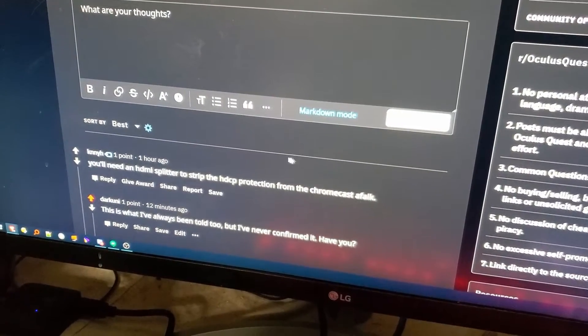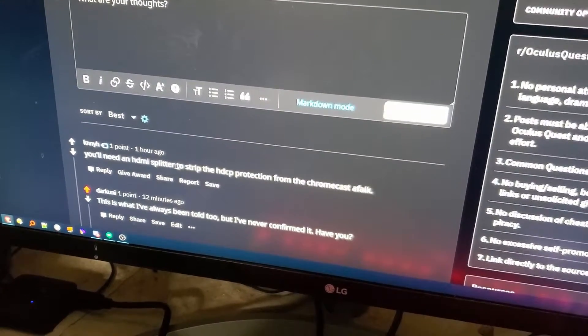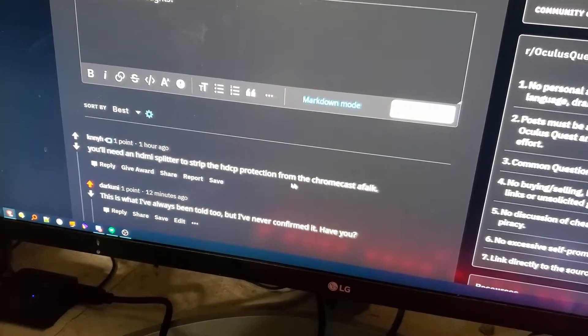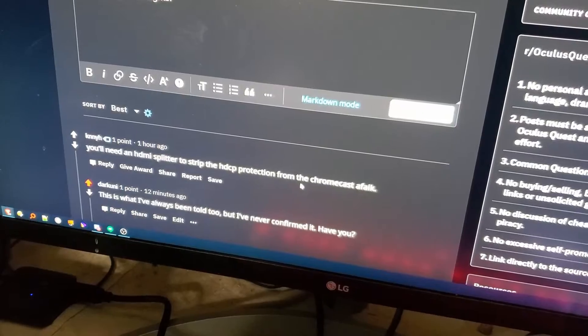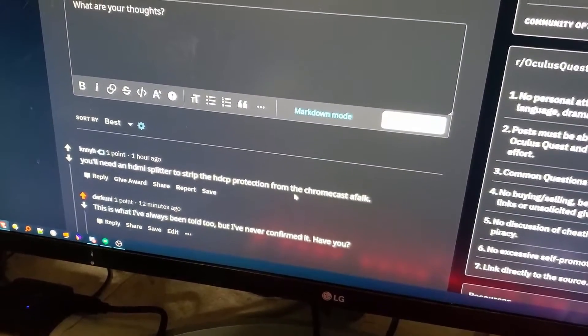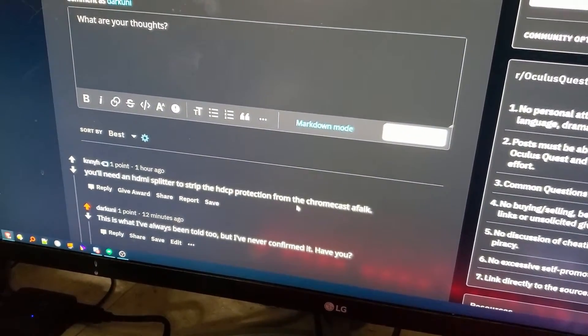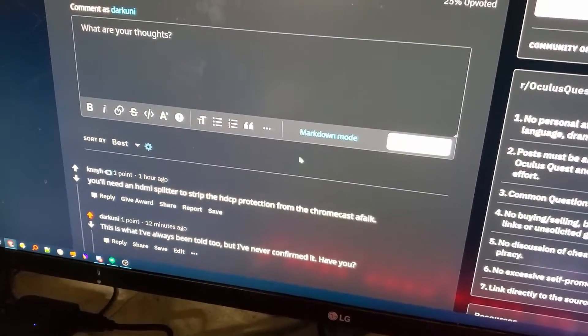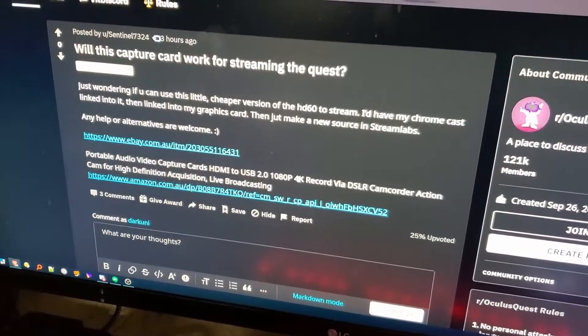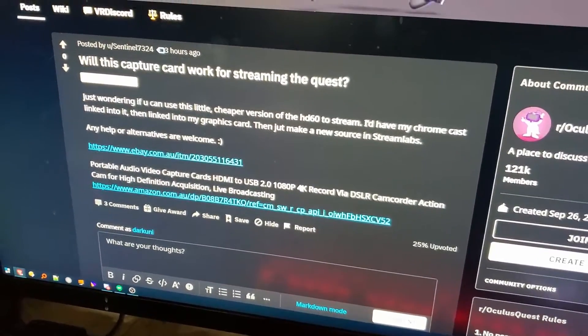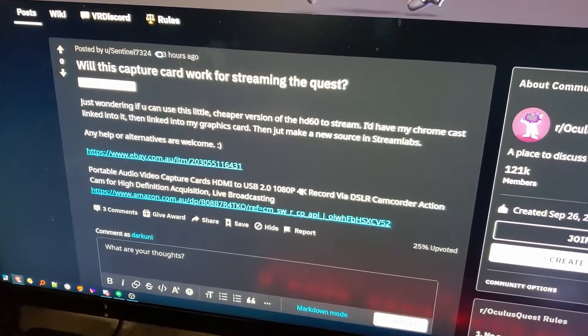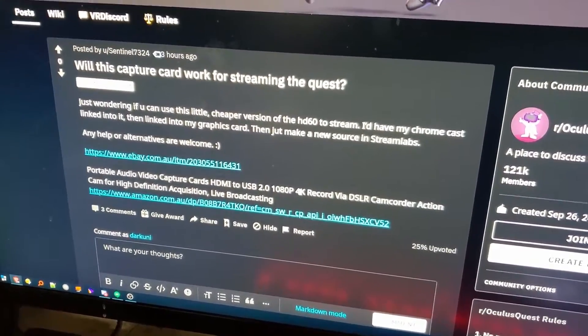...that it would probably work but you're going to need an HDMI splitter to strip out the high definition copy protection from the Chromecast. So I have also always heard this but I've never actually gotten around to testing that theory.